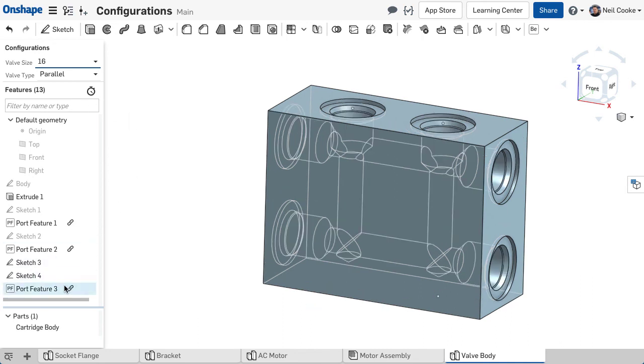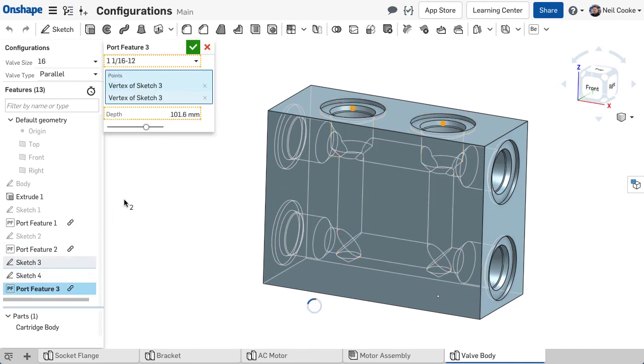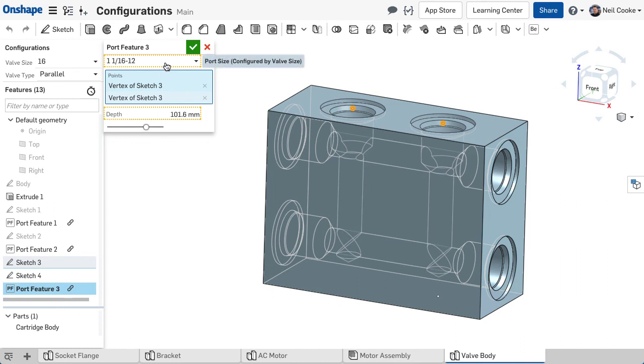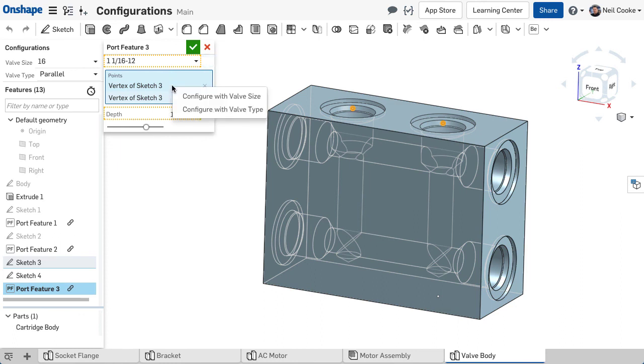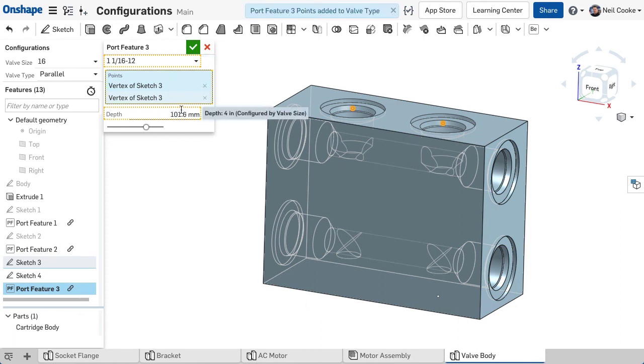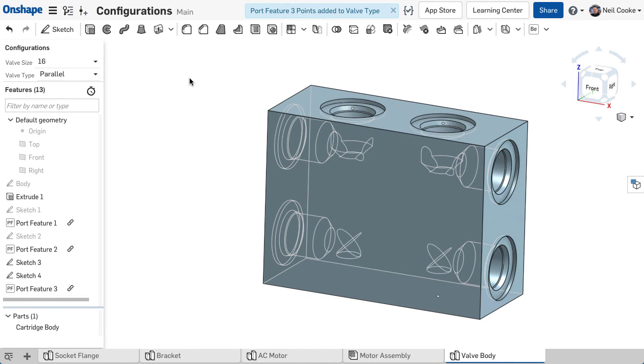Here, the size of this custom port feature is configured for each different valve size. Another quick way to create multiple configurations from just a few features is to configure selections, like in the sheet metal example shown earlier.